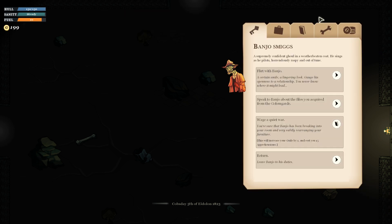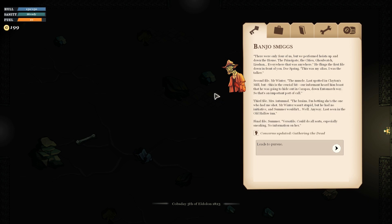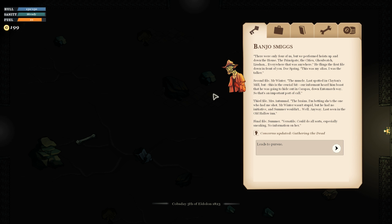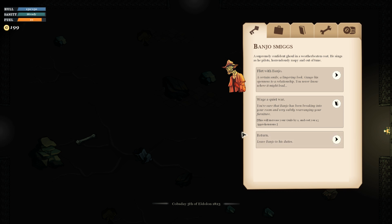Let's have some words with Banjo. Speak to Banjo about the files. There were only four of us, but we performed heists up and down the house. The Principate, the cities, Ghoul Watch, Lishan, everywhere that was anywhere. He flings the first file down in front of you. Doc Spring. This was my alias. I was the talker. Second file, Mr. Winter. The Muscle. Last spotted in Clayton's Mill, but our informant heard him boast that he was going to hide out in Carapace, down Entomark Way. Third file, Mrs. Autumnal. The Brains. I'm betting she's the one who had me shot. Last scene in the old Hallow Inn. Final file, Summer. Versatile. Good to all sorts, especially sneaking. No information on her.